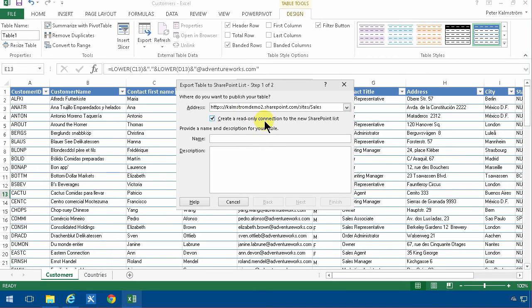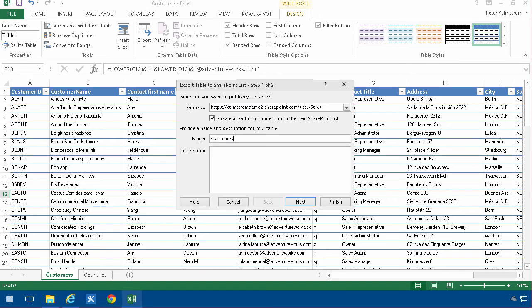I'm also going to create a read-only connection to the new SharePoint list. You might not need that, but I'm going to show you later what that does. And I'm going to call that list customers, and then I'm going to go next.